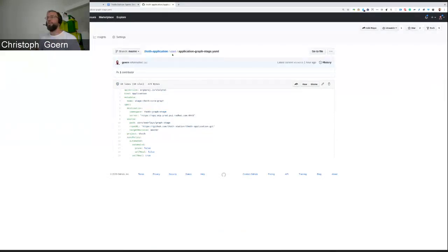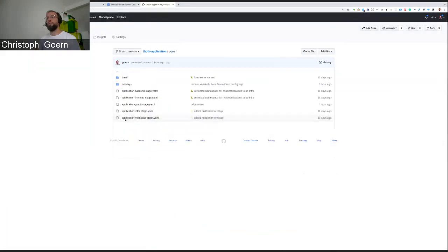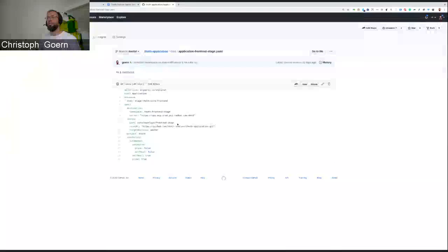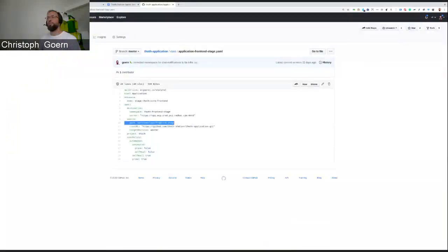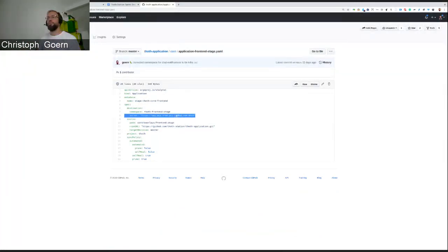So, the Argo applications really put it into the destination or target namespaces. Same approach here. Front-end stage overlay file directory gets deployed to our cluster into that specific namespace.